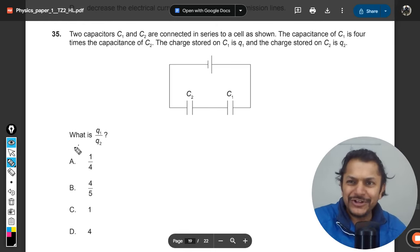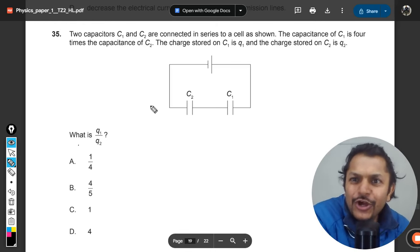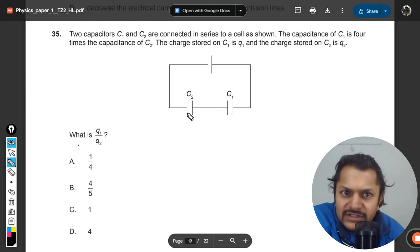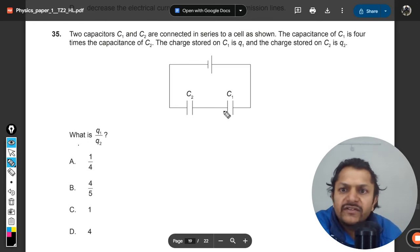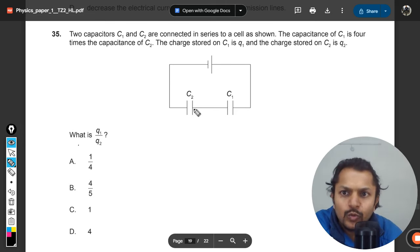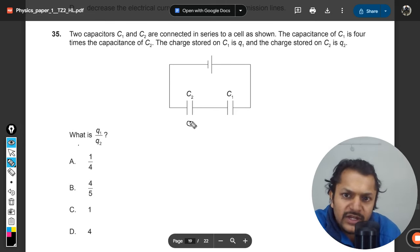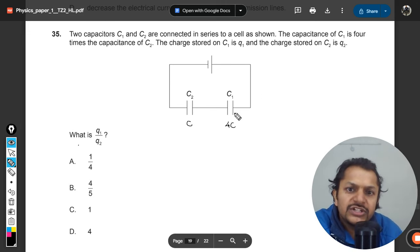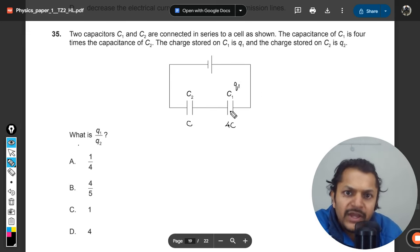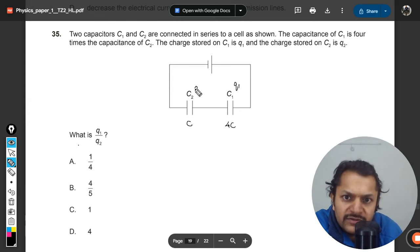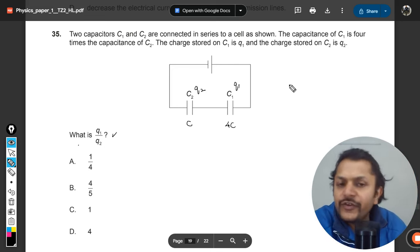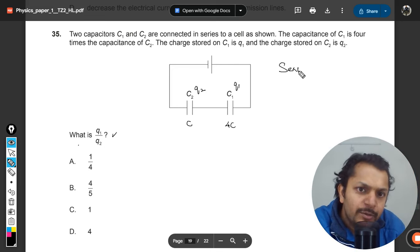Dear students, let us see what is there in this question. Two capacitors C1 and C2 are connected in series to a cell. The capacitance of C1 is four times that of C2, so we can assume C2 as C and C1 as 4C. The charge stored on C1 is q1 and the charge stored on C2 is q2. What is the ratio of q1 and q2?